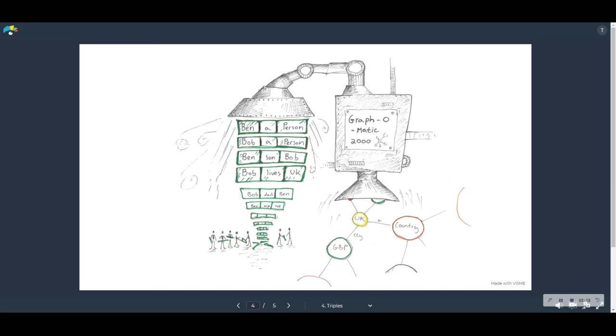You atomize your enterprise data into these three-part statements. And as if by magic, out the other end pops a huge graph. It's not rocket science. Anybody can do this. And that's one of the messages that I want to convey here.